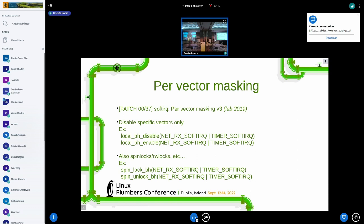I introduced a few functions to disable only specific vectors instead of disabling all of them at the same time. For example, if a given code chunk disables the networking receive software queues, timers or the timer queue can still interrupt that region and execute on top of it.